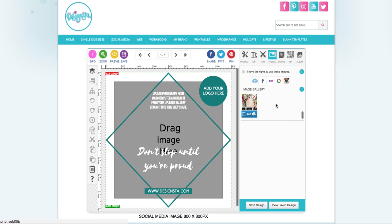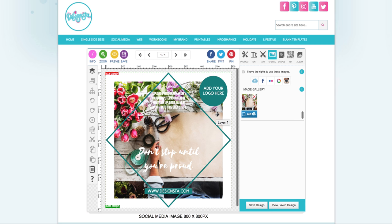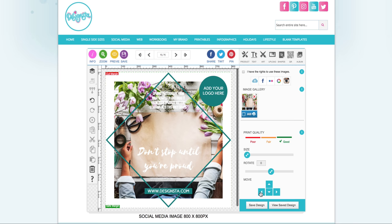I uploaded this image earlier — this is a free image that I downloaded from pexels.com. Once it's uploaded into your image gallery, you can scroll through and see all the images you've uploaded. Just drag it from your image gallery straight into the grey shape, and then you can use the arrows to move it into the correct position.